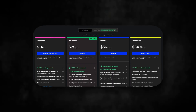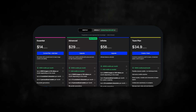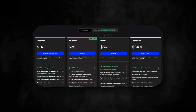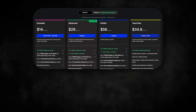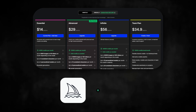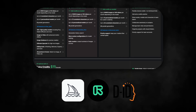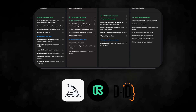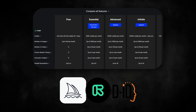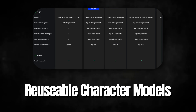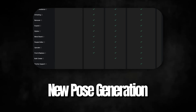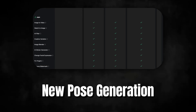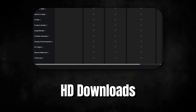Important: to actually save a consistent character, you'll need a paid plan. OpenArt offers super affordable monthly options, and compared to tools like Mid-Journey, Runway, or DID, it's a fraction of the cost — but still gives you premium features like reusable character models, new pose generation, and HD downloads.